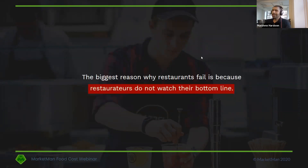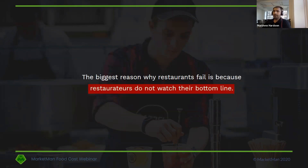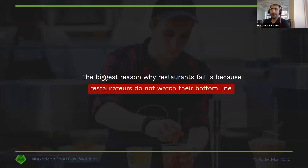The biggest reason why restaurants fail is because restauranteurs don't watch their bottom line. There are so many different things going on on a day-to-day basis in the restaurant business — flying by the seat of our pants — that we sometimes need to get back down to basics. A lot of the stuff we're going to go through today is very basic, very simple, very elementary. But because it's so simple and elementary, it often gets overlooked or forgotten, or not followed up with on a weekly or monthly basis.